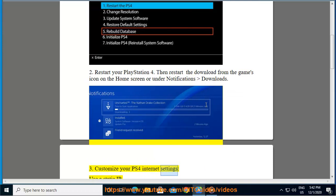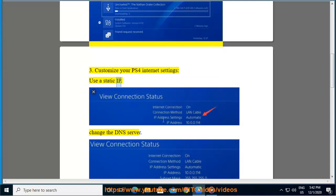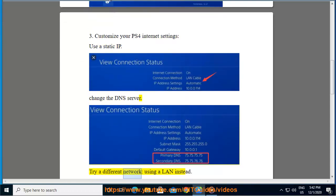3. Customize your PS4 internet settings. Use a static IP. Change the DNS server. Try a different network, using a LAN instead.